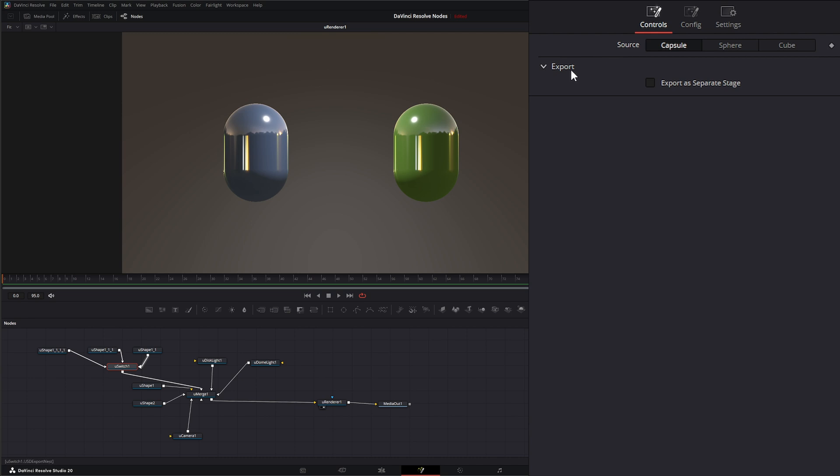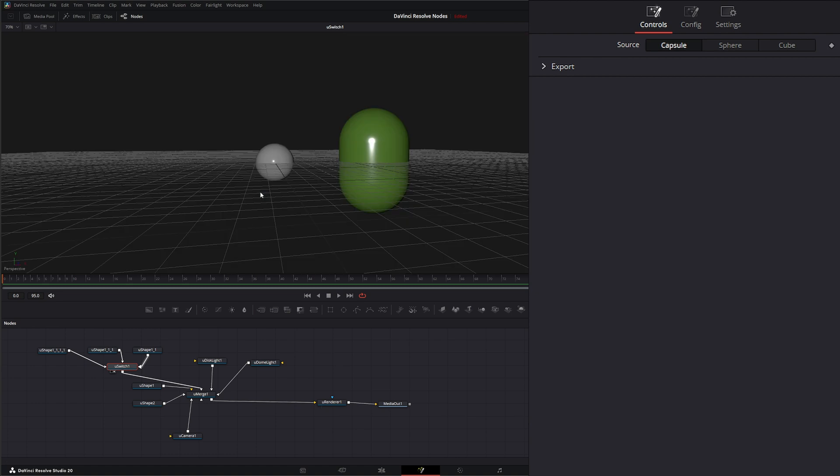And down here we have export so we can export it as a separate stage. Now one thing to know is there is a little glitch. Sometimes you're going to see this sphere in the middle. And that's somehow coming from this switch node. There's a sphere in there. Not sure why but there's a sphere in there.